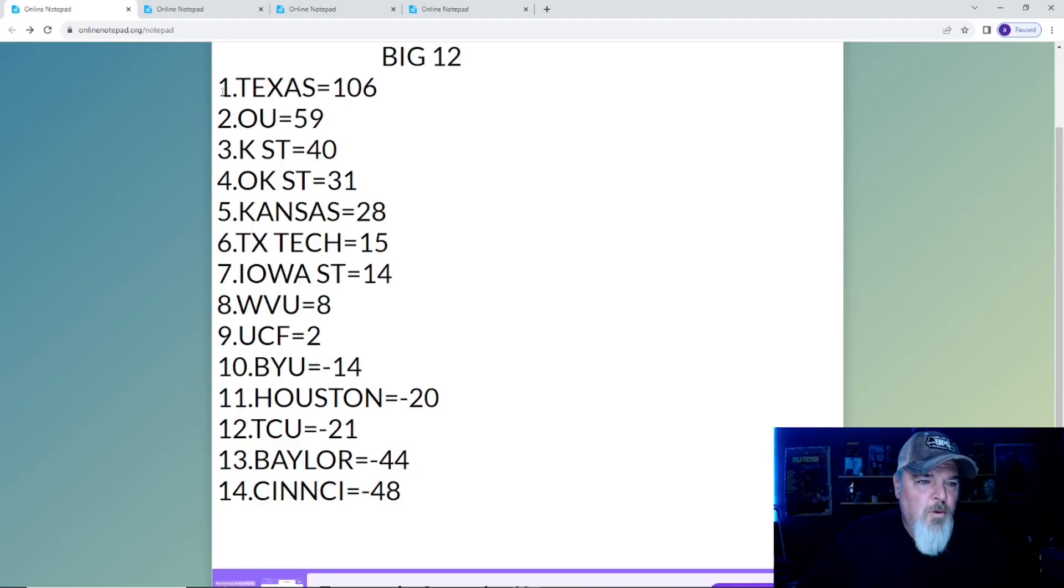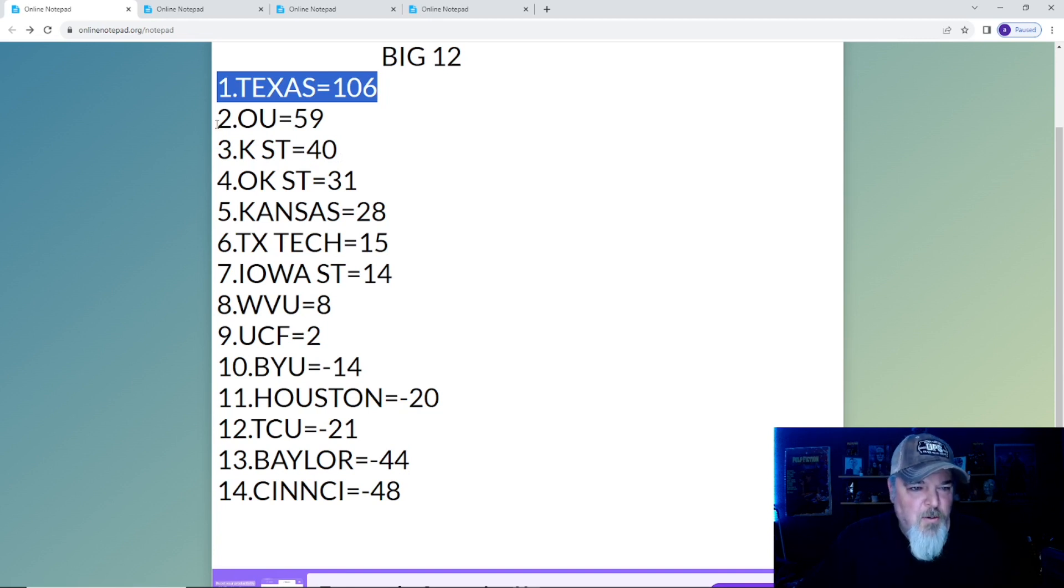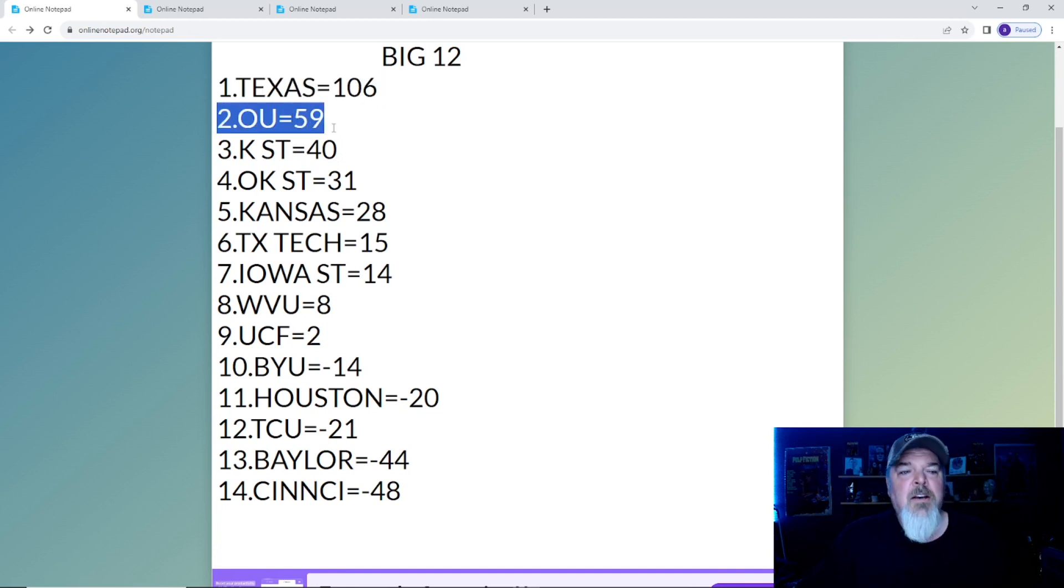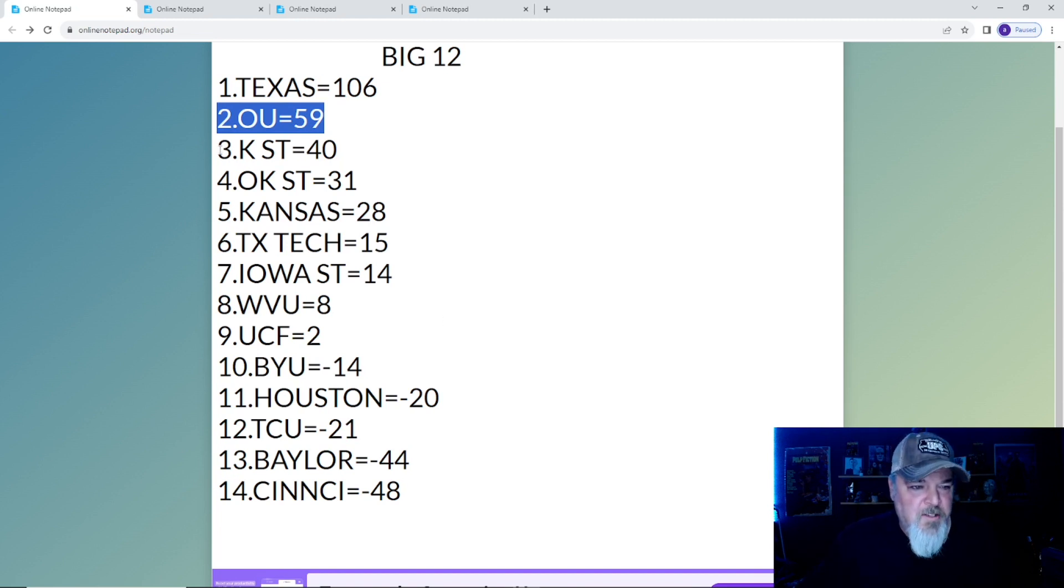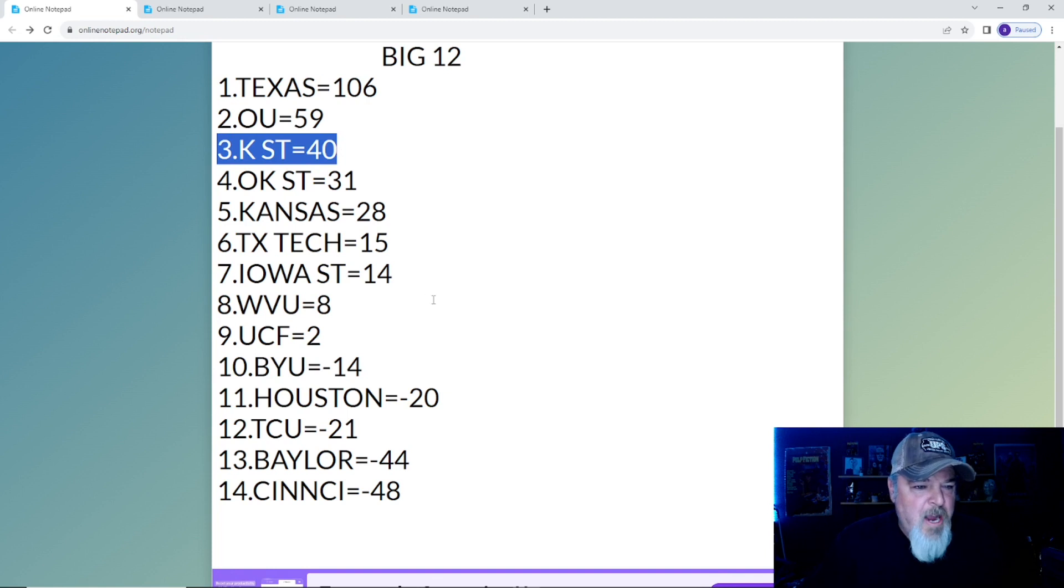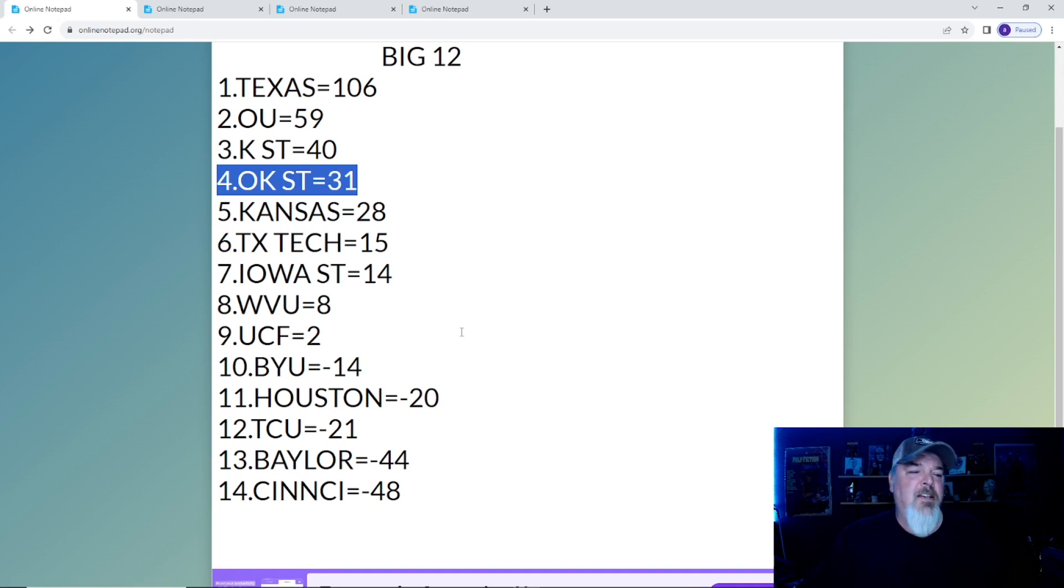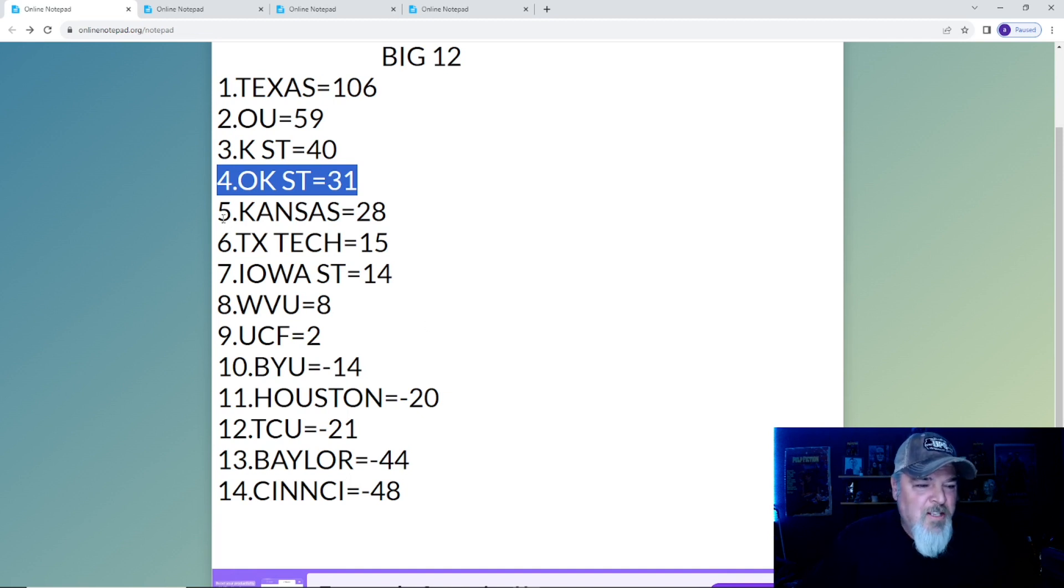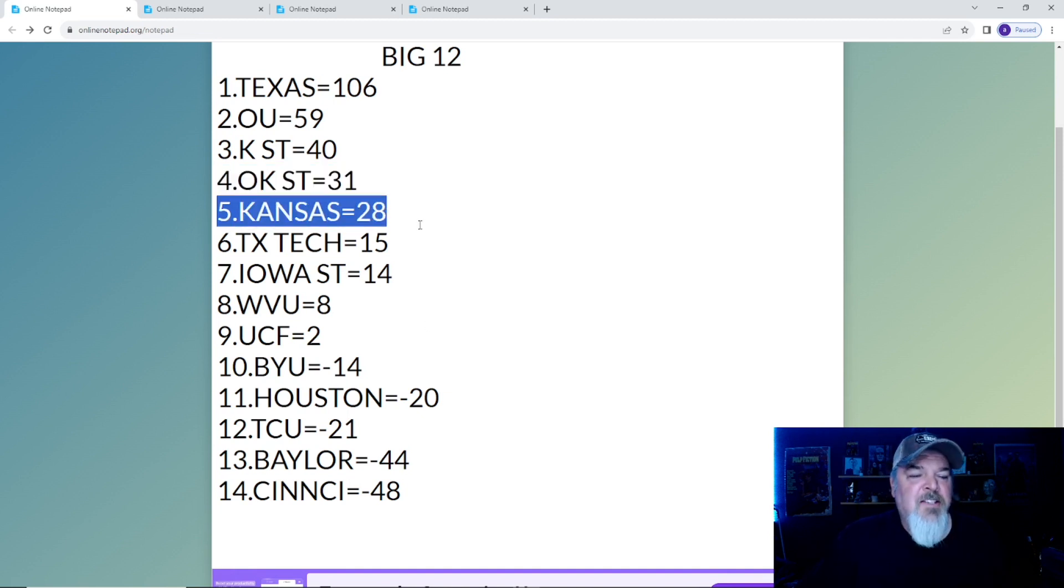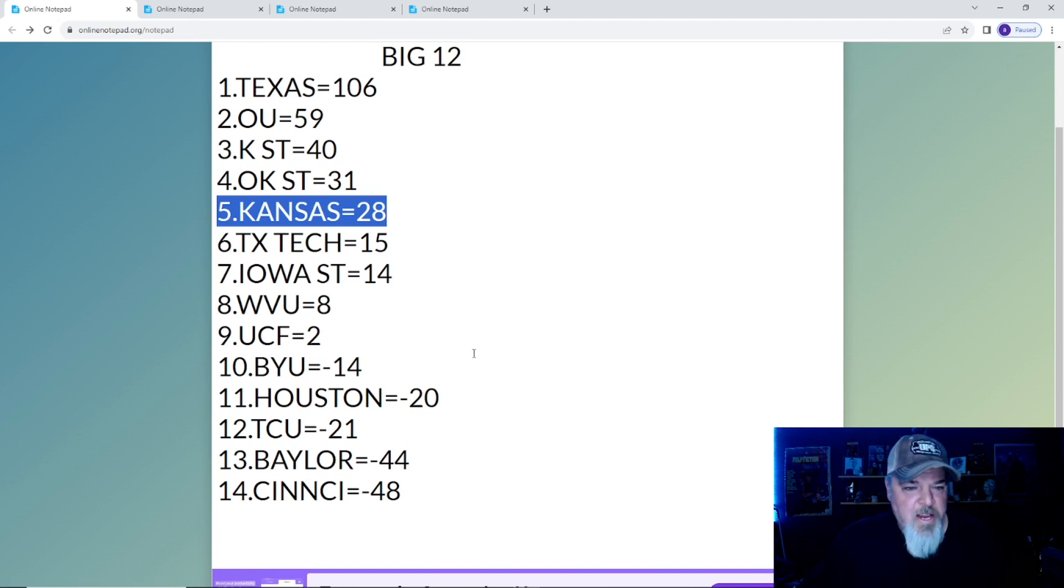Starting with the Big 12, Texas is still on top with 106 points, but OU finds its way back to number two with 59 points. Just a little ways behind them is Kansas State with 40, and Oklahoma State lost badly to UCF and now has 31 points. Kansas also got beaten and has 28 points.